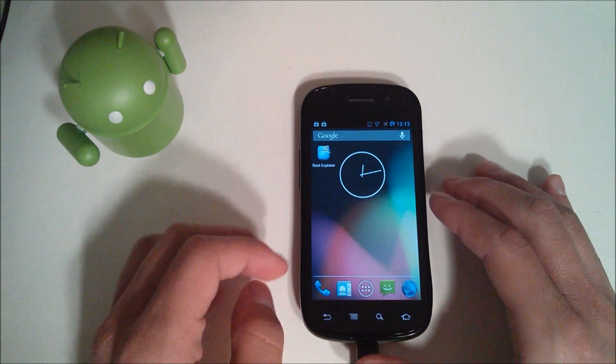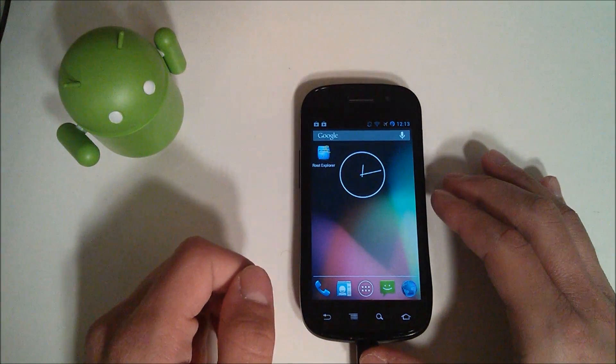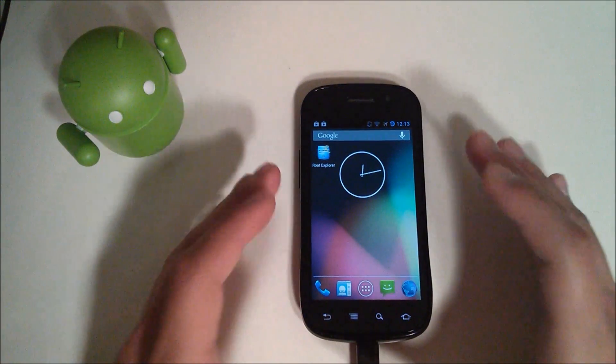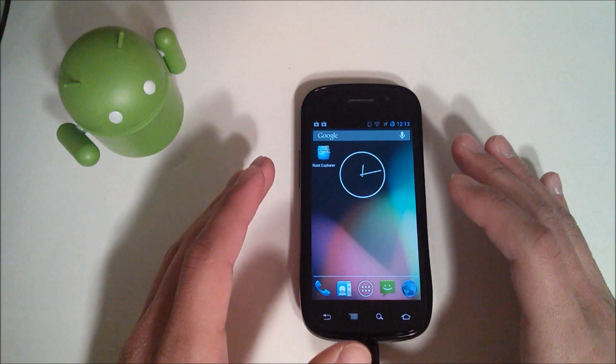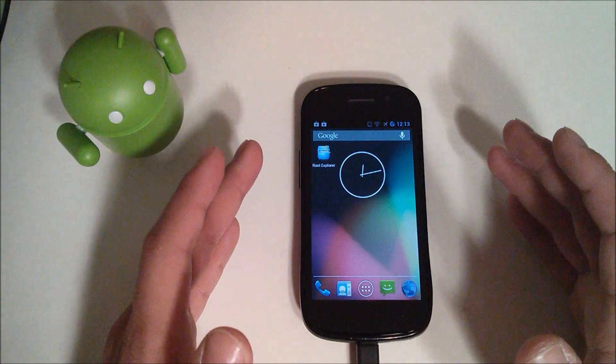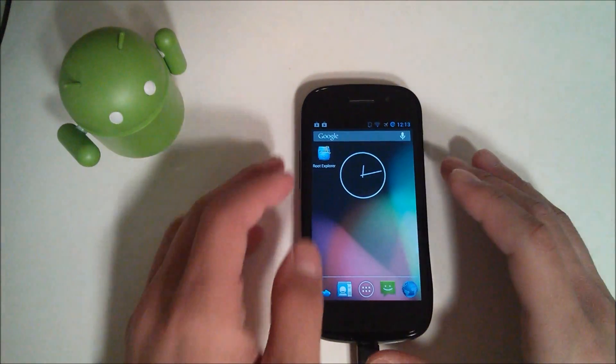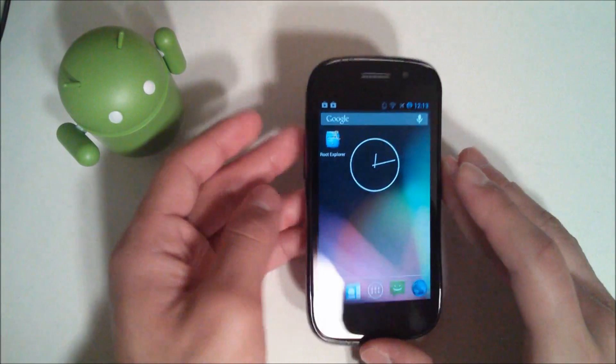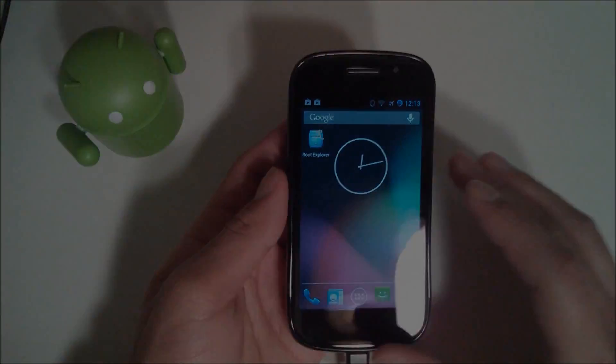Hey YouTube, this is Alexander and I'm back with another tech video. In this tech video I'm gonna be showing you how to delete any unwanted or unused apps permanently. This does require root, so let's get started.